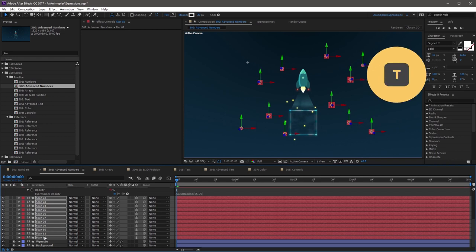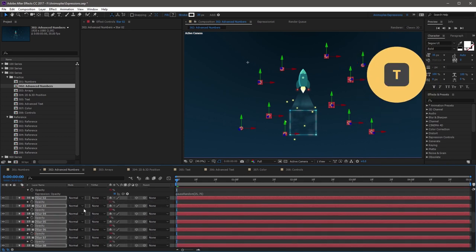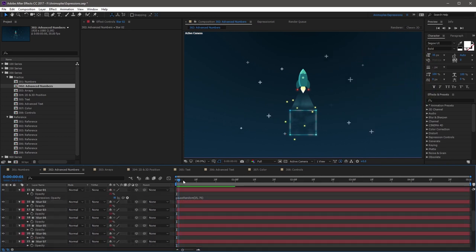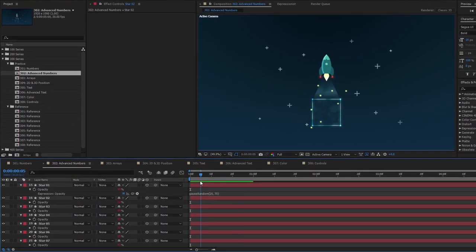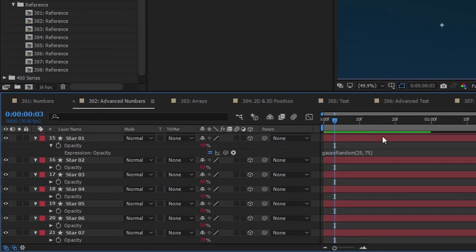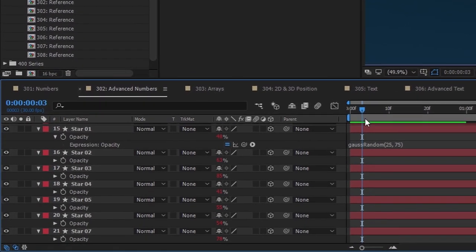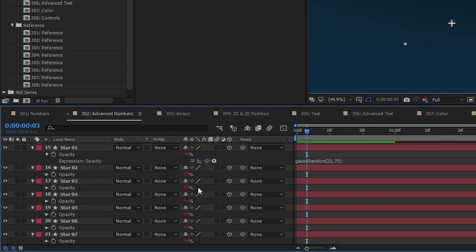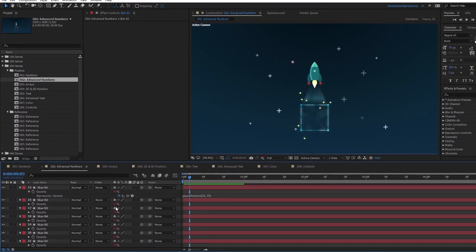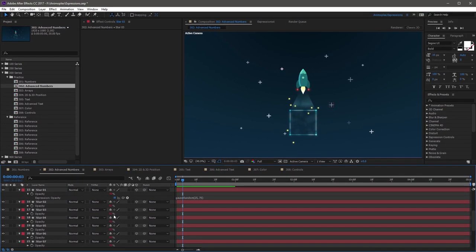If you quickly press T, you'll see that all the expressions have been applied. And now, if you scrub the timeline, you'll see that the stars are still twinkling. And if you come to any random frame, you can see here that star 3 is actually at 85%, even though we've only told it to go from 25 to 75. And this is one of the numbers that fall outside of the range with gauss-random.